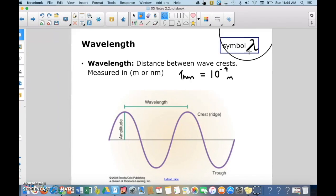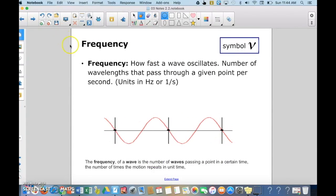So now we know that light is part of the electromagnetic spectrum and that it behaves like a wave as well as a particle. The first characteristic we've learned is that wavelength is the distance between two crests of the wave, measured in nanometers if very small or meters if larger.